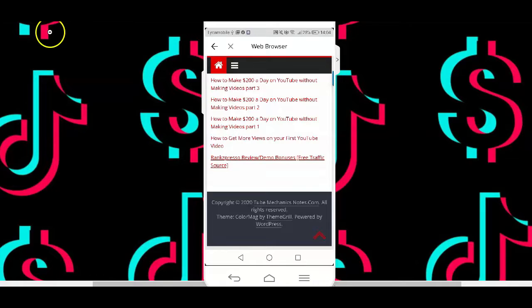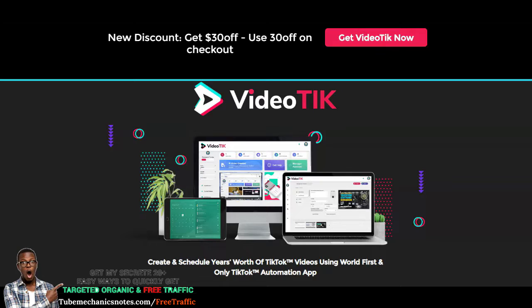If you're new to TikTok and don't know what type of content to create to drive traffic to your online business, I recommend you check out VideoTik. VideoTik is a tool that will help you copy the same system that other marketers are following to get free traffic from TikTok, without making a fool out of yourself. With this tool, you can schedule years' worth of TikTok videos using the scheduling feature, create videos without being on camera, and it works in any language, country, or niche.